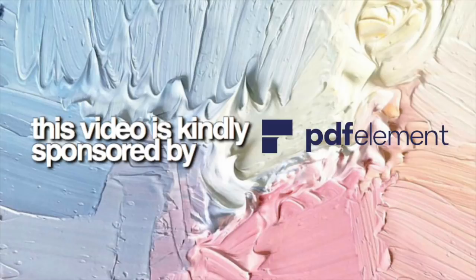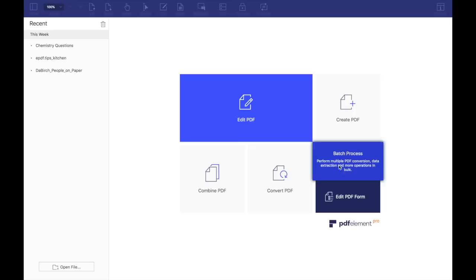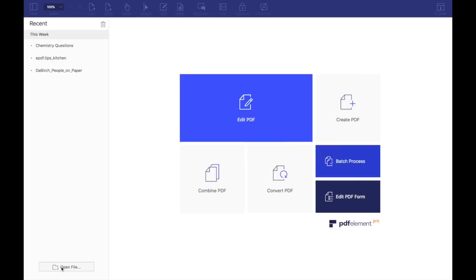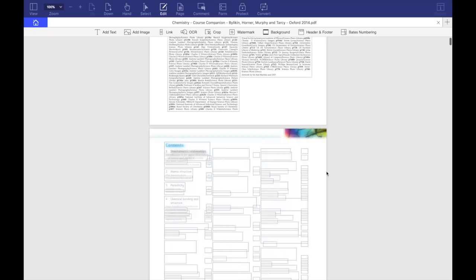Essentially, PDF Element is a downloadable software that allows you to edit, create, combine, and convert PDF documents. Speaking from experience, I can tell you that without PDF Element those tasks are almost impossible to achieve. I'm going to show you all the features that PDF Element is capable of, but first I'm going to load my chemistry textbook.